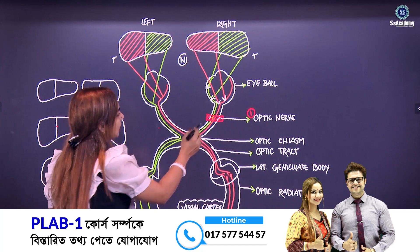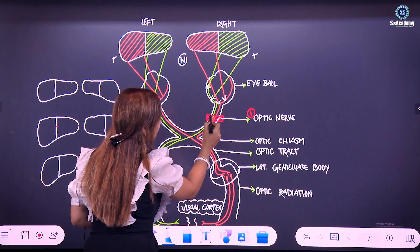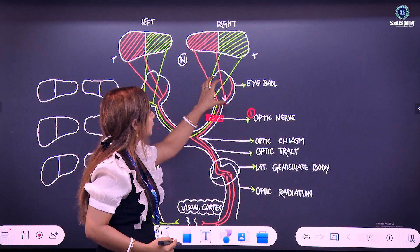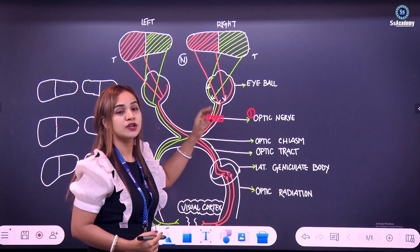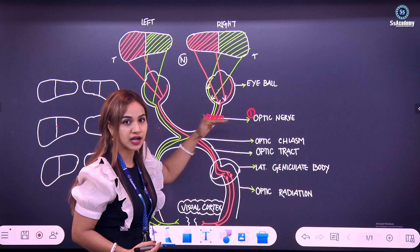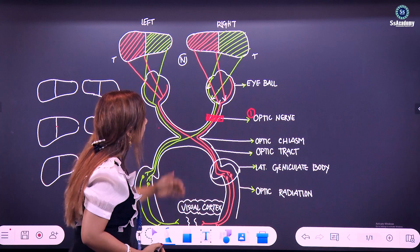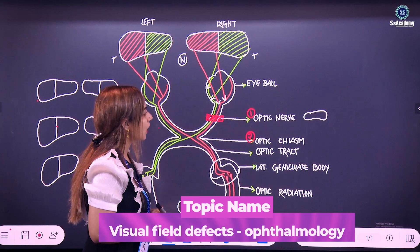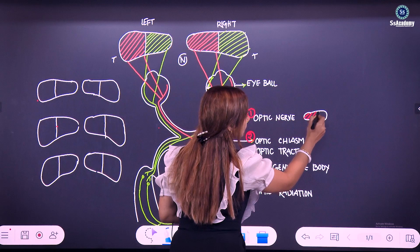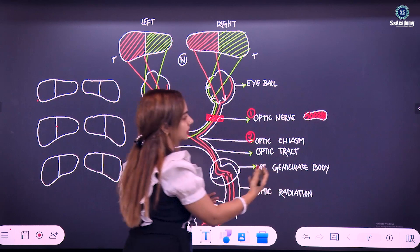If there is a lesion on the optic nerve, you see that both fibers — the green and orange fibers — are being damaged due to any reason. It will give rise to this whole eye being defective, meaning the patient will have monocular vision loss — complete loss of vision — because both fibers are being cut at the optic nerve. So optic nerve damage gives rise to same-side monocular vision loss.